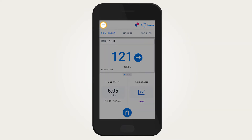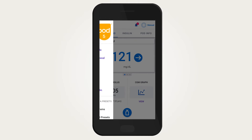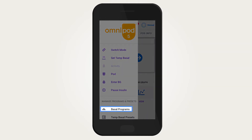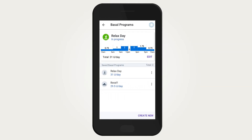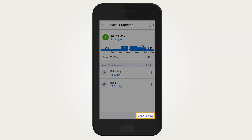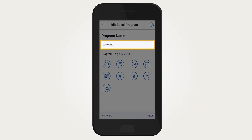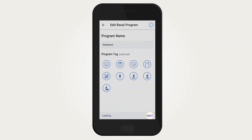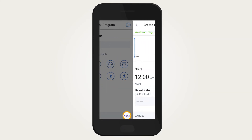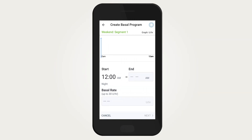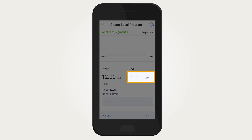To create a basal program, the system must be in manual mode. From the home screen, tap the menu button, tap Basal Programs, tap Create New, then tap the program name field to name the basal program. Select an optional tag and tap Next.